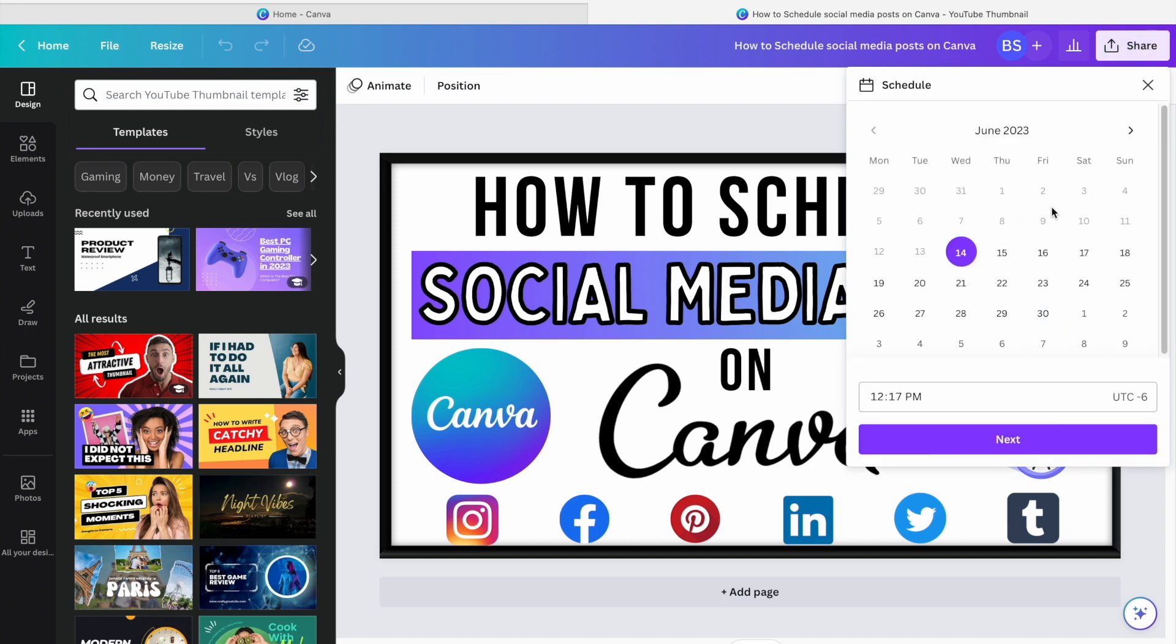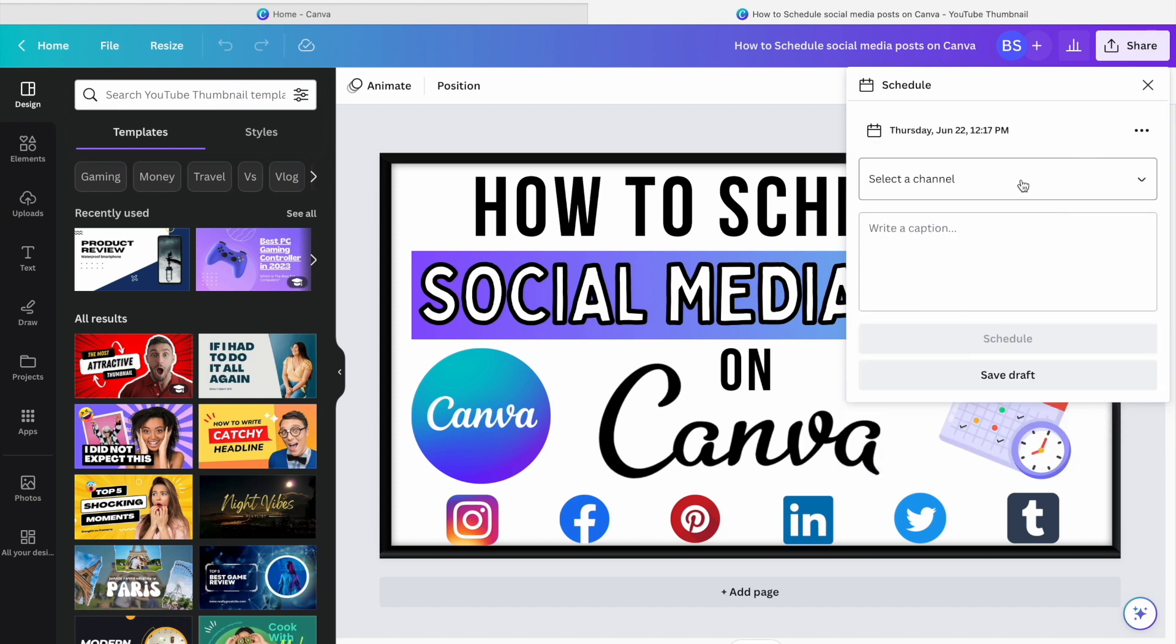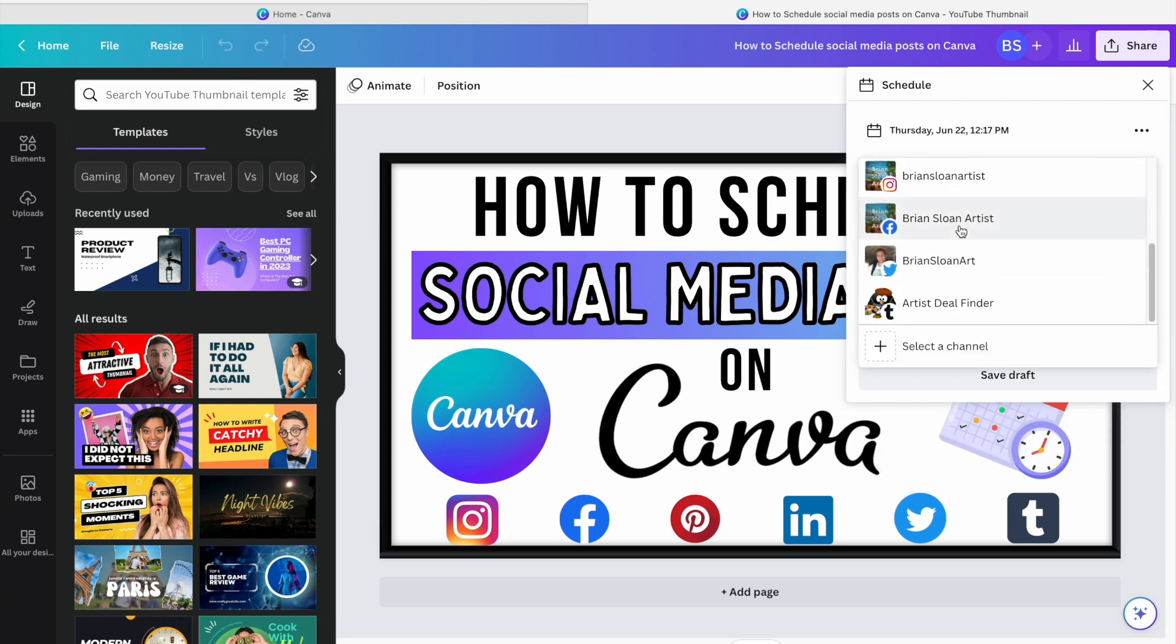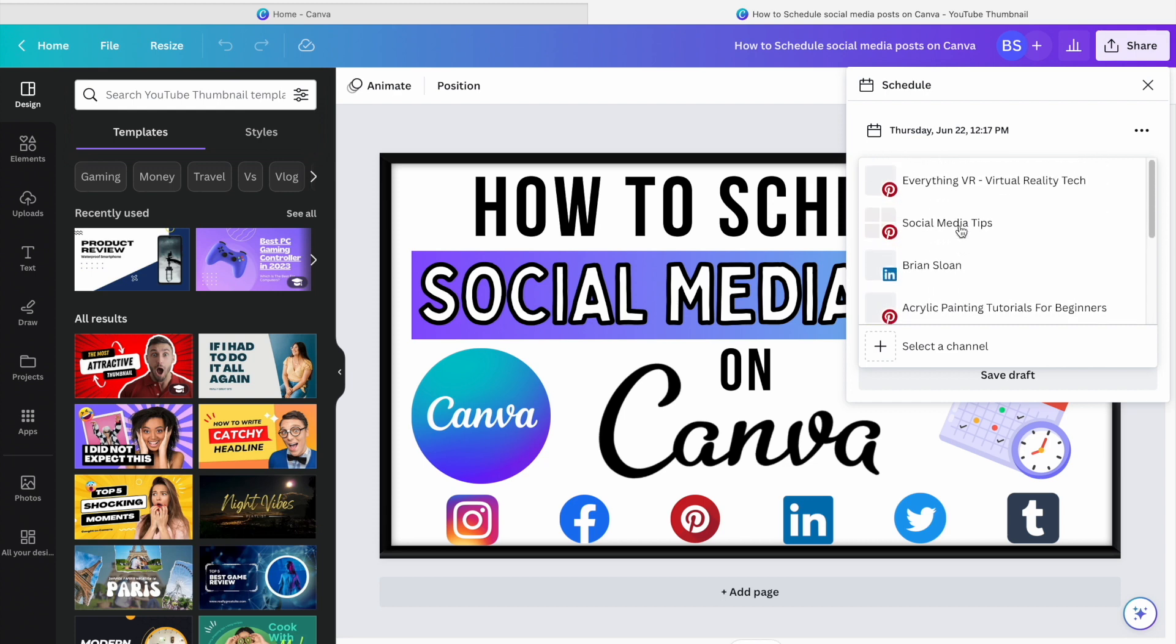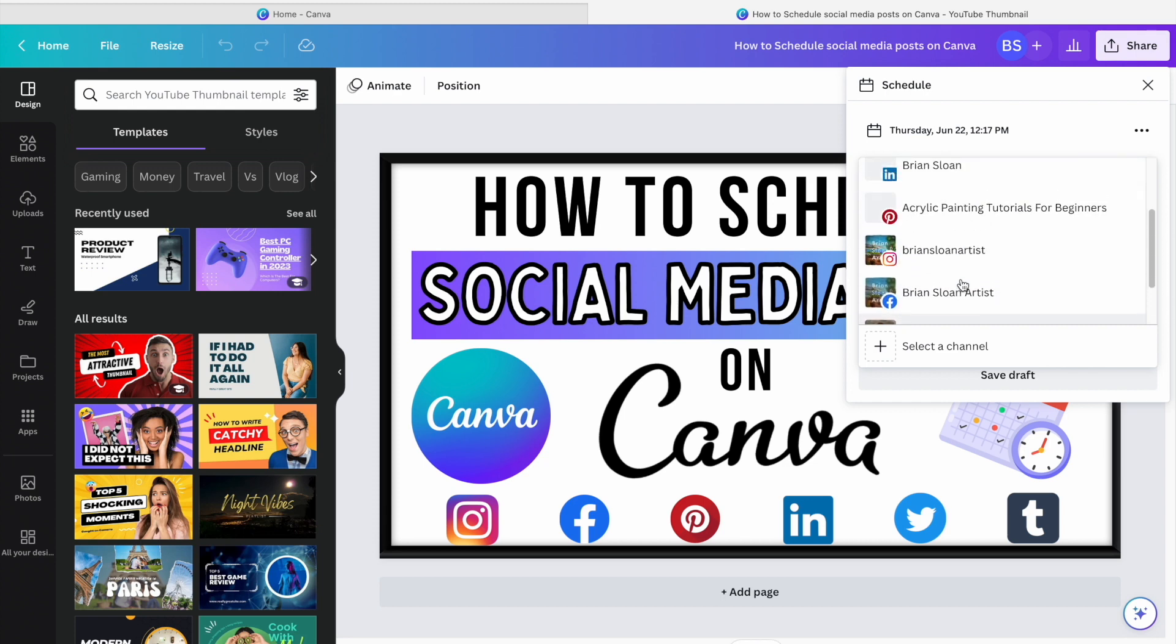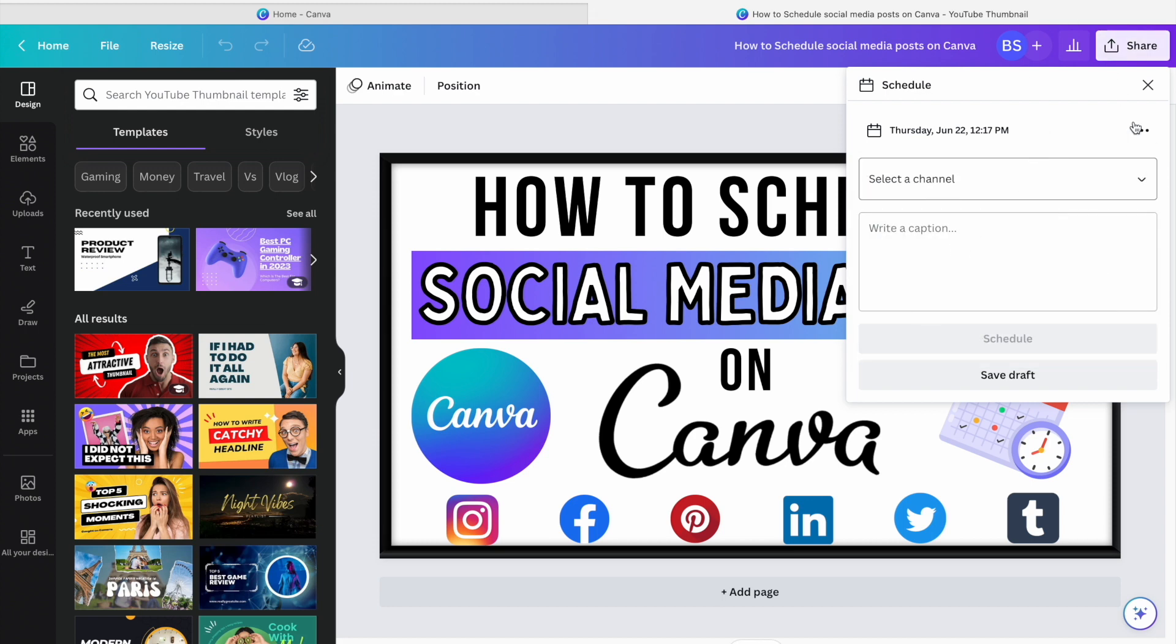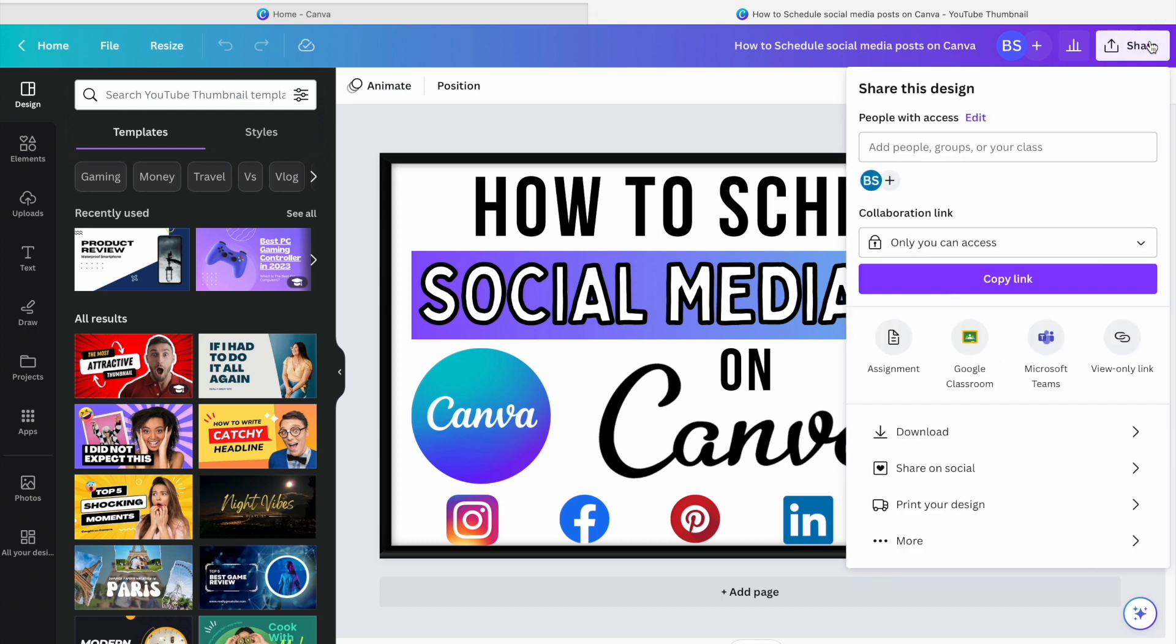Now you can hit schedule, choose a date, maybe I want next Thursday at 12:17, hit next and from here you can select anything that you've already connected to your Canva account. So I've got Instagram, Facebook, Twitter and everything there and then you can write your caption and hit schedule.